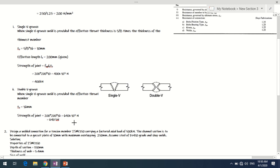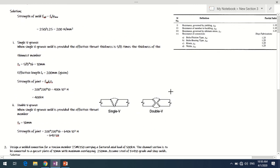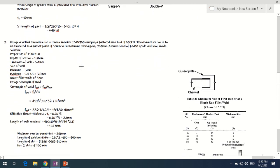The strength of the joint = 200 × 200 × 16 = 640 kN. That is how you deal with partial penetration and complete penetration in groove welds. The design stress is governed by yield stress, and the throat thickness depends on whether it is a single or double groove weld.